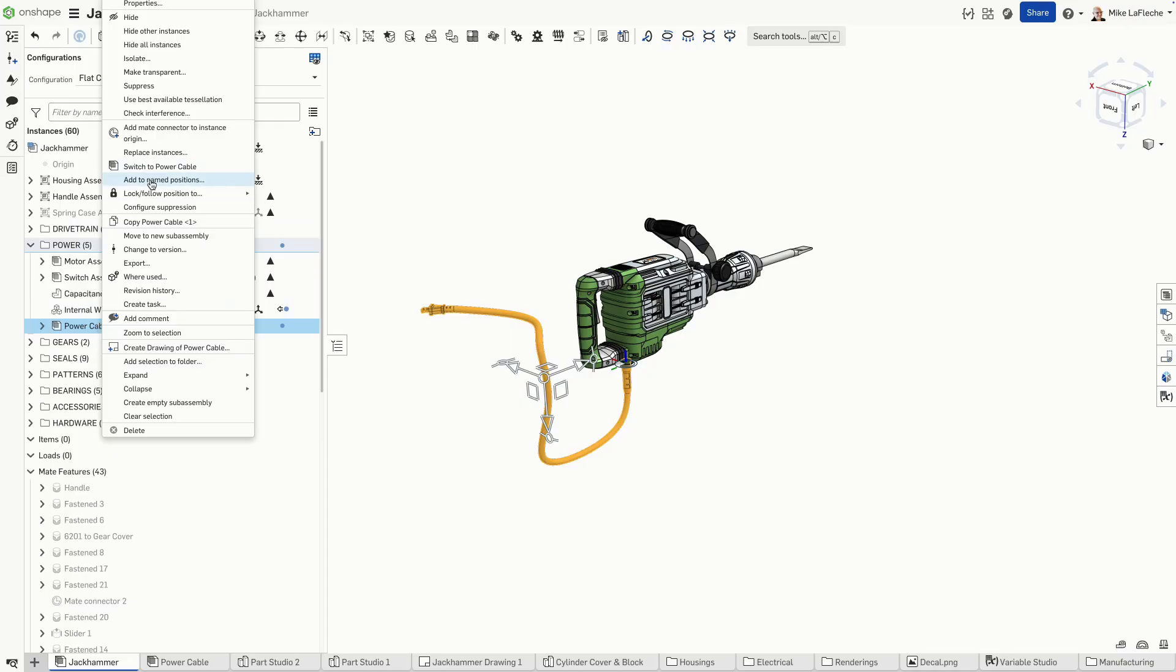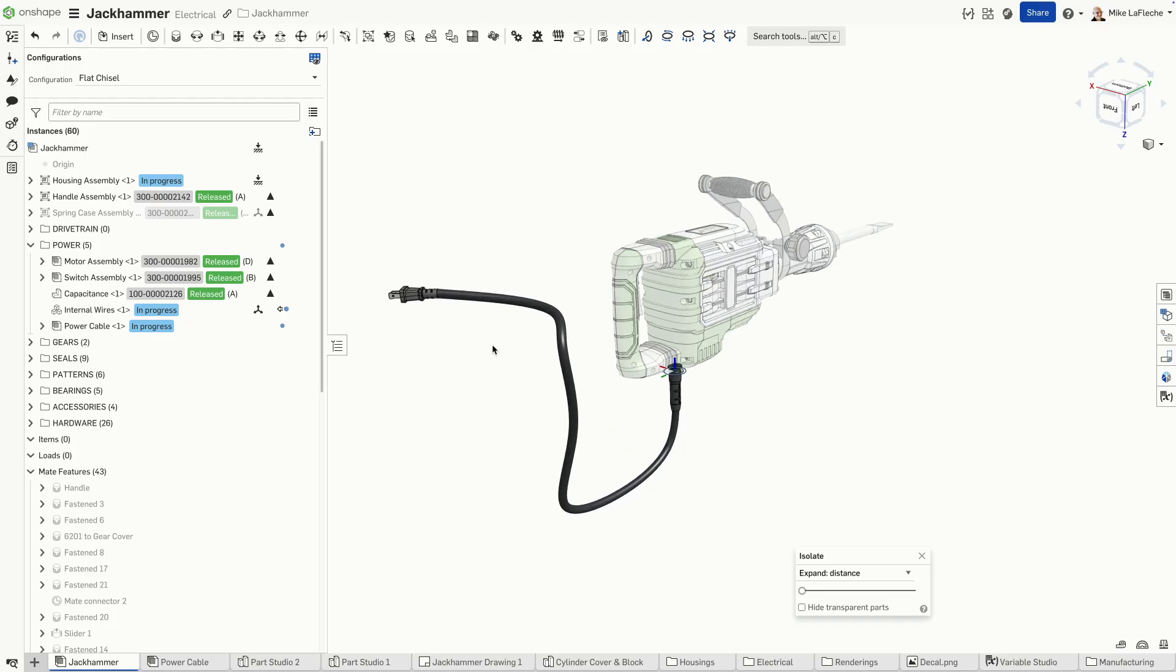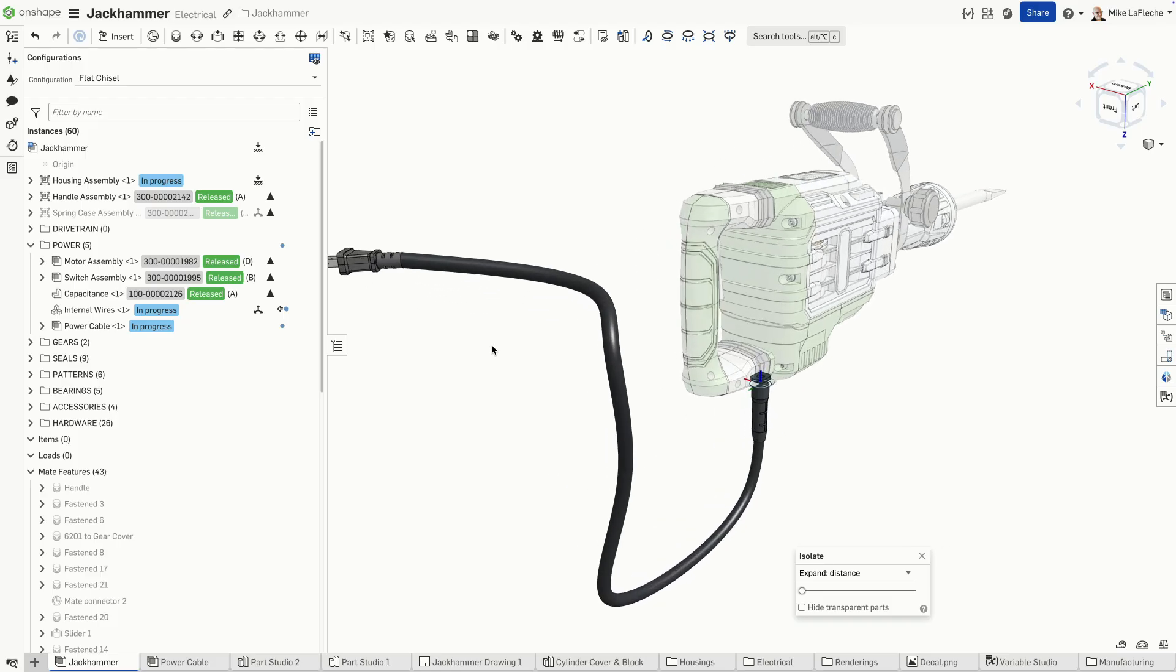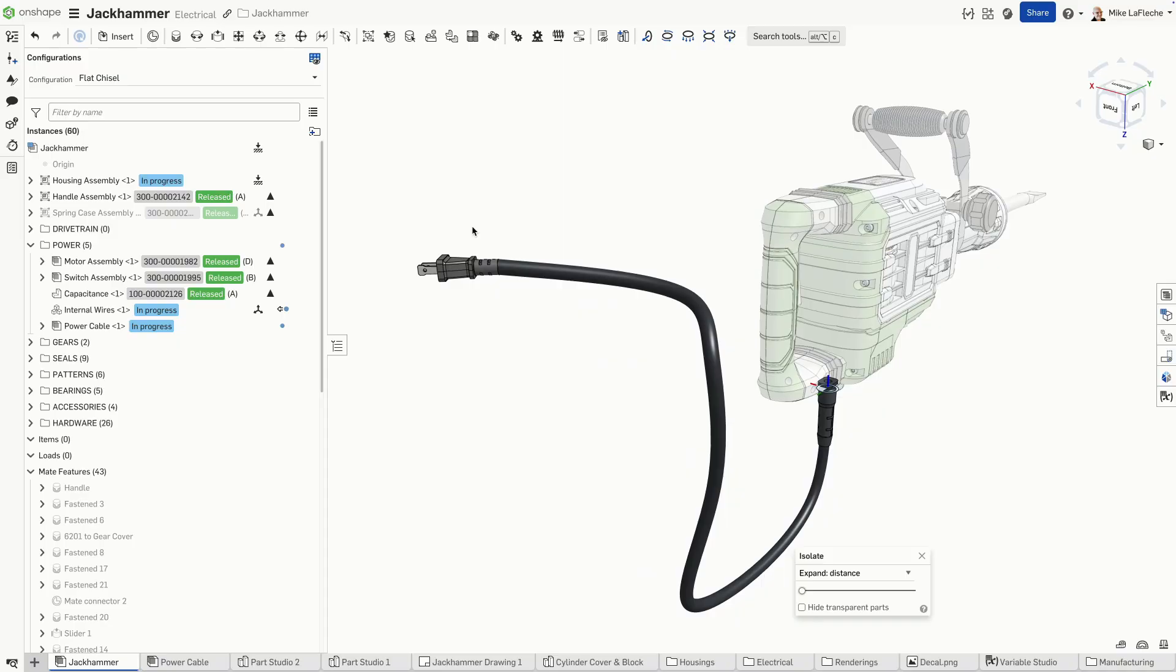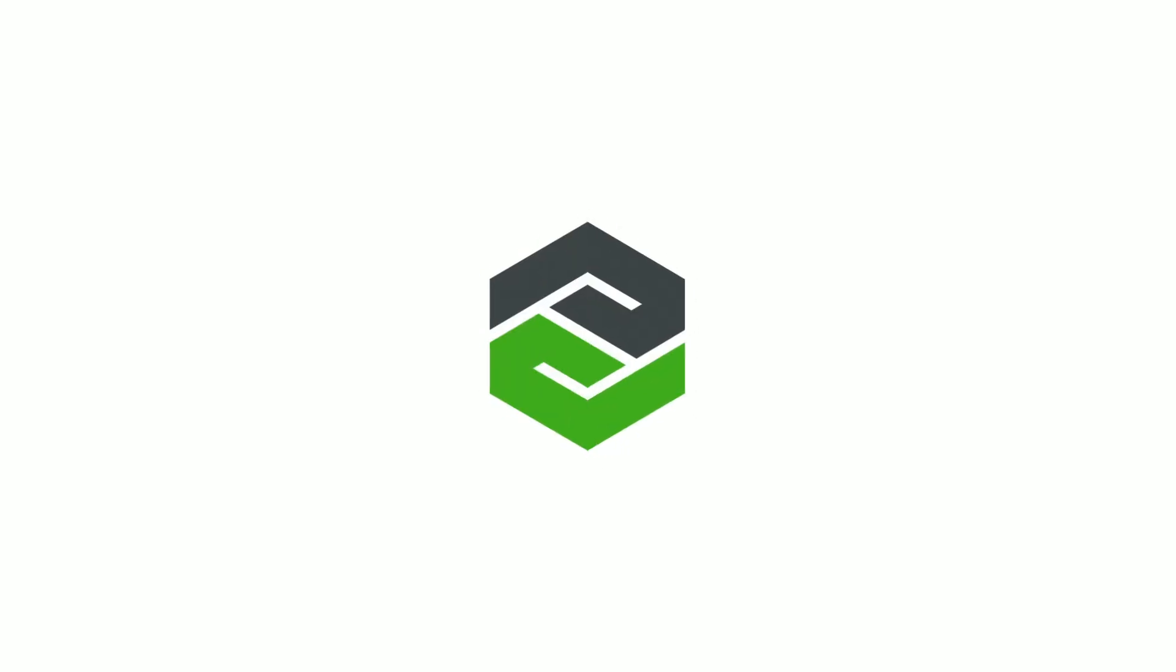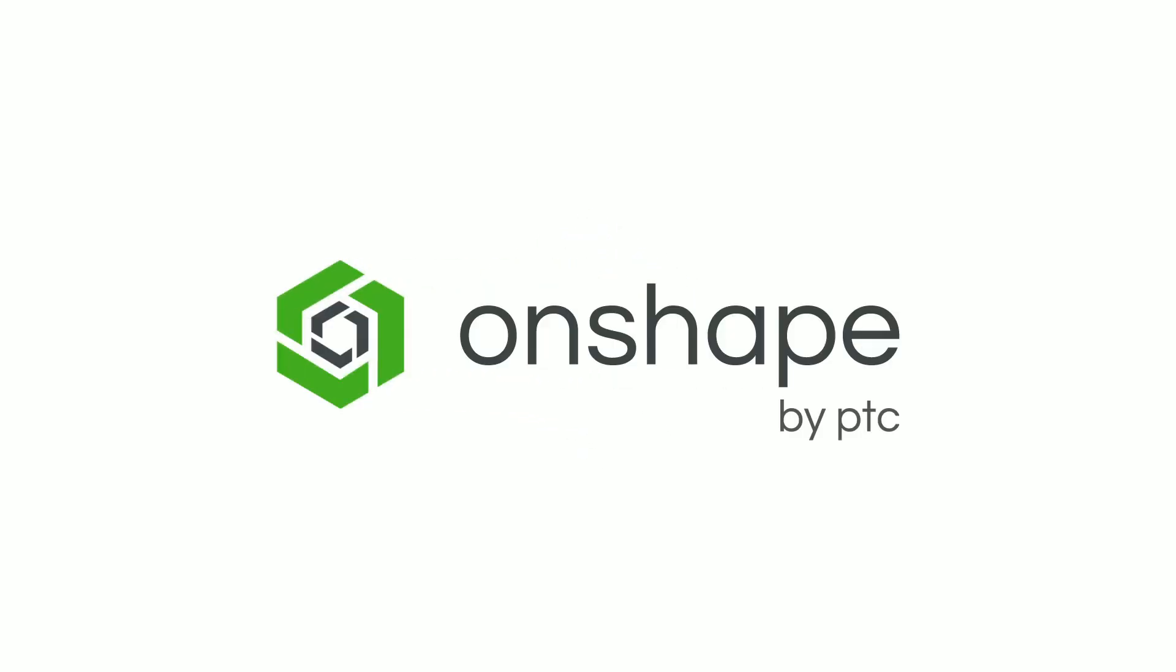So that's how you make a quick and simple power cable inside of Onshape. There we go.